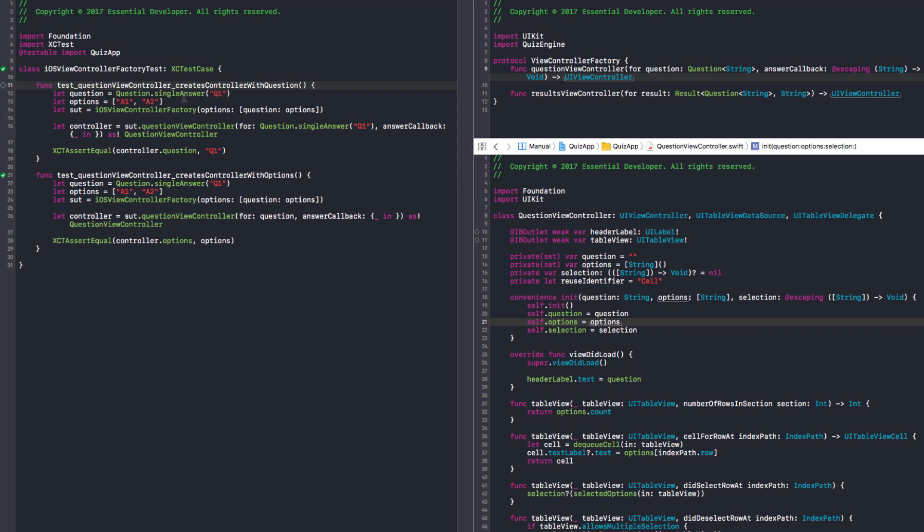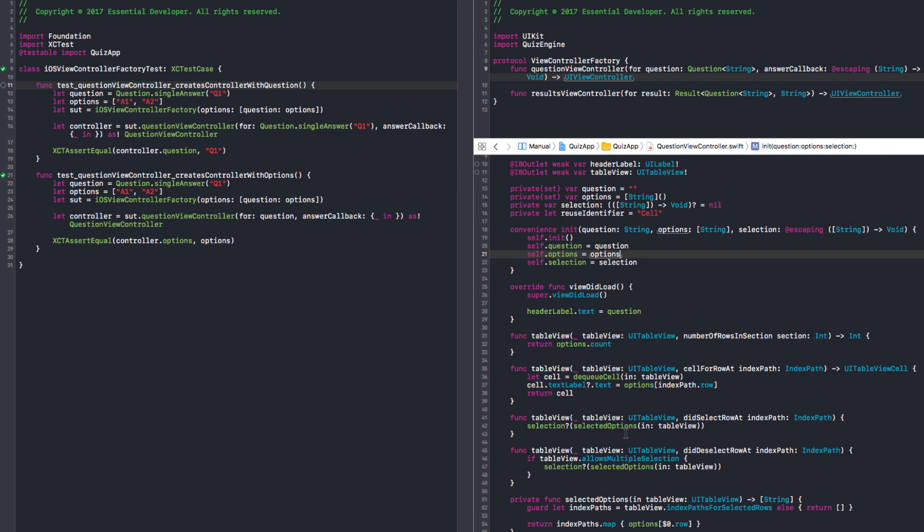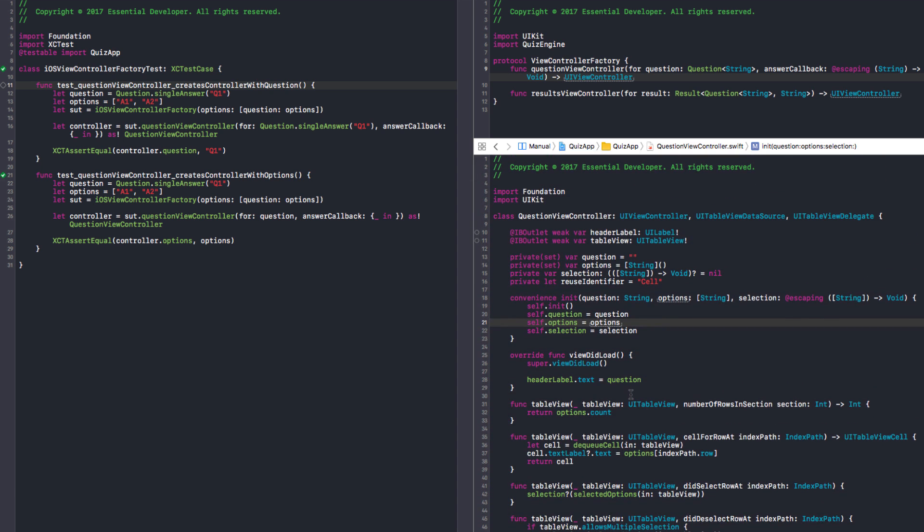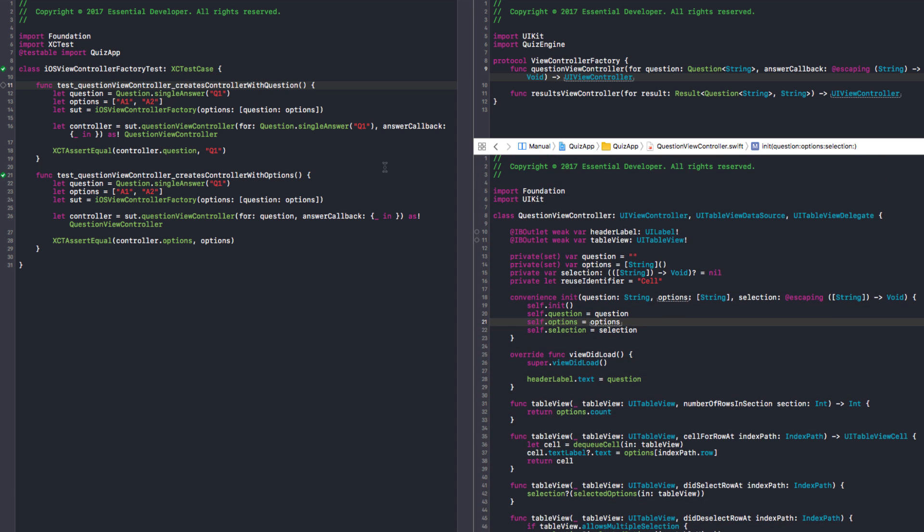There are other solutions. We could have tested as we started, testing the view and retesting everything about it. There's a lot of assumptions in there. We might change how things appear here and we will break the factory. Because if we change these to collection view at some point, we will break this factory that has nothing to do with the appearance.